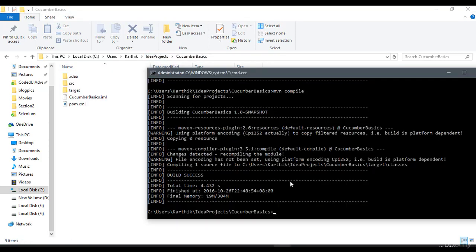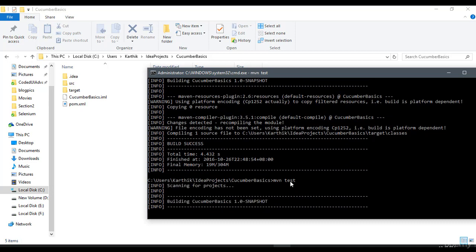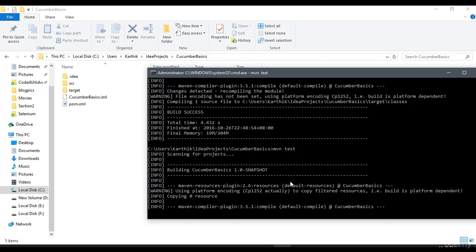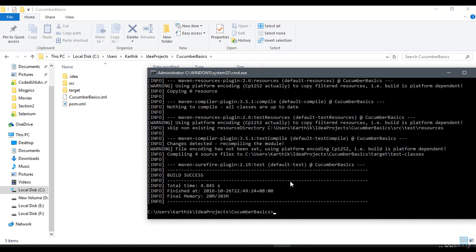Now we need to run the tests. Since we have the Surefire Plugin in our pom.xml file, if I just type MVN test and hit enter, you can see it scans all those files but it couldn't find anything. It says there is no unit test - there's nothing to test. But actually we do have something to run, it just couldn't identify that.